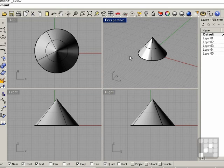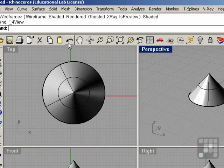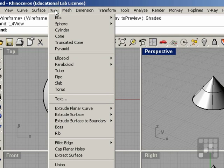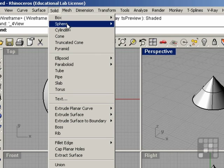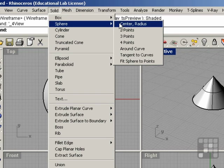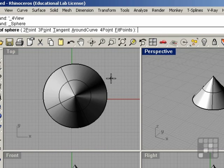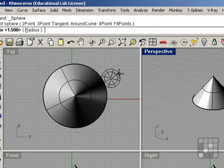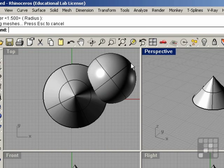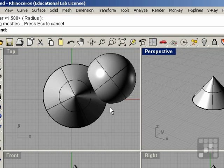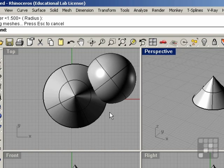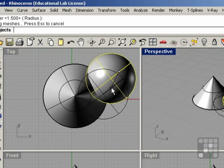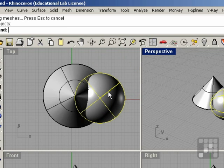When you have multiple objects, let's say a cone and a sphere, go ahead and build a sphere under Solid, Sphere. We're going to choose Center Radius. I'm going to click, drag out, and build a sphere. Make sure these objects are intersecting. You can drag one into the other by clicking on the object, and it will highlight. Hold down the mouse button and just move it and drag it so that these are intersecting inside of one another.